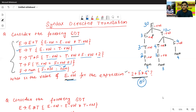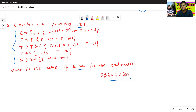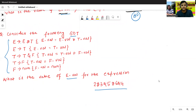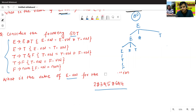Similarly, we'll see one more example. Consider the following STT. This is the given STT. We'll find what is the value of E dot val for the given expression. First, we'll construct the annotated parse tree.